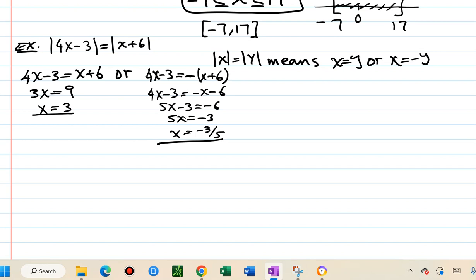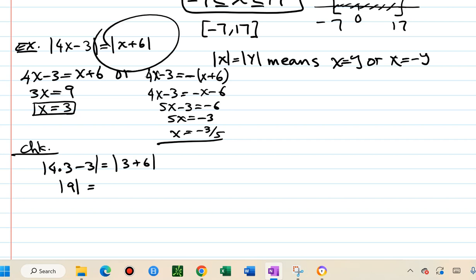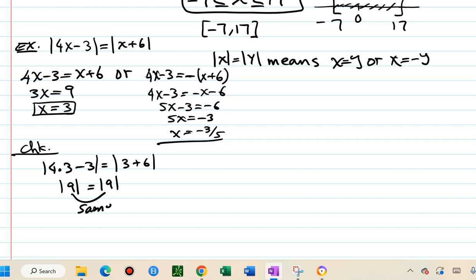Let's verify. For x equals 3: absolute value of 4(3) minus 3 equals absolute value of 9, and absolute value of 3 plus 6 equals absolute value of 9 — both equal 9, same sign, confirmed.